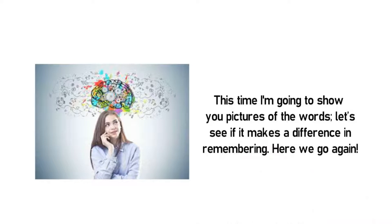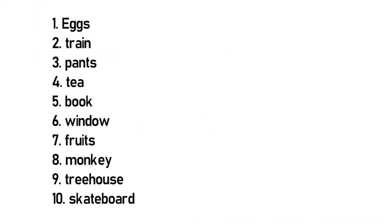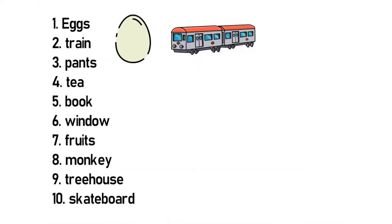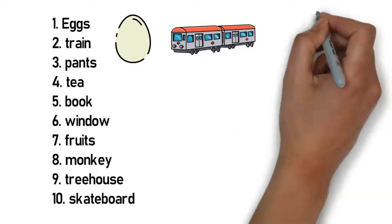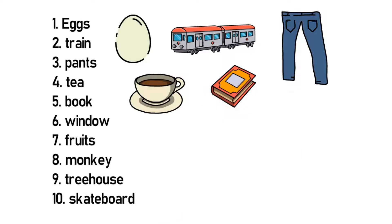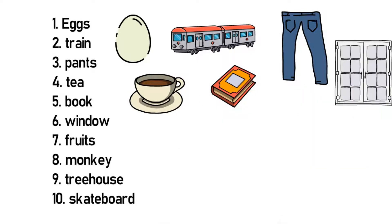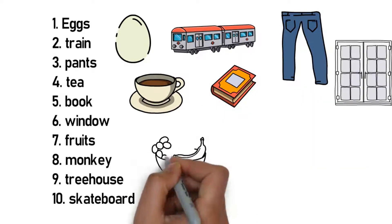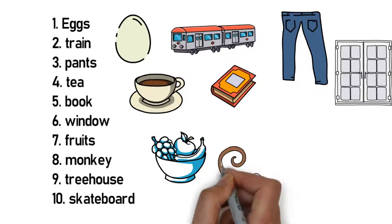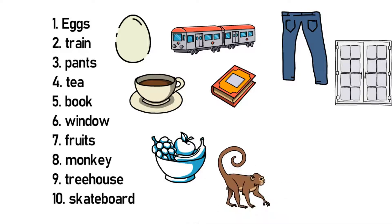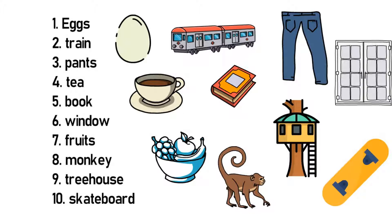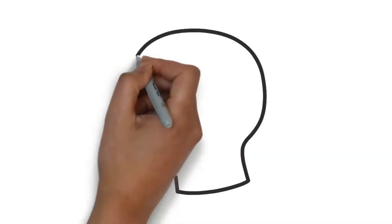Here we go again: 1. eggs, 2. train, 3. pants, 4. tea, 5. book, 6. window, 7. fruits, 8. monkey, 9. tree house, 10. skateboard.